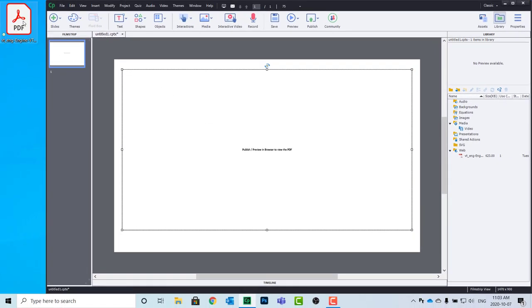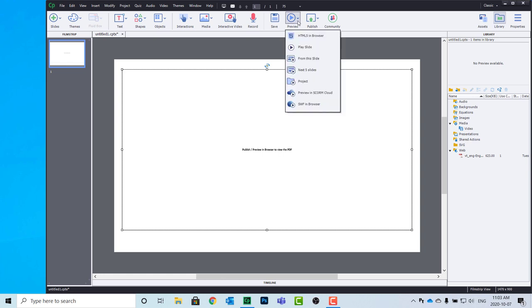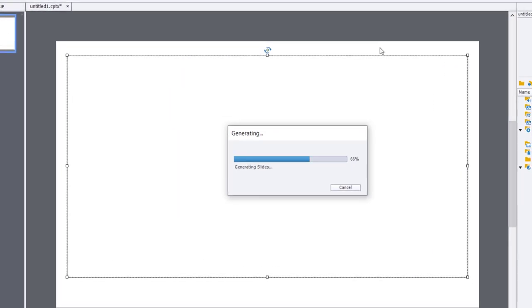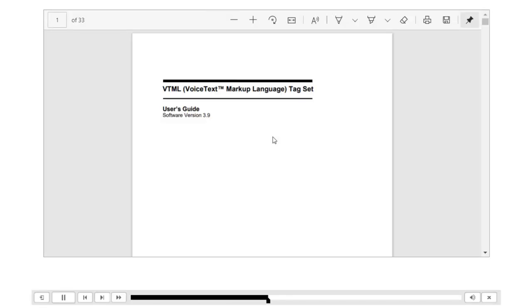So if in fact you do delete the original PDF document, no worries, it's in your library. And you'll be able to continue to preview it and publish it, and it will include the PDF. As you can see here.